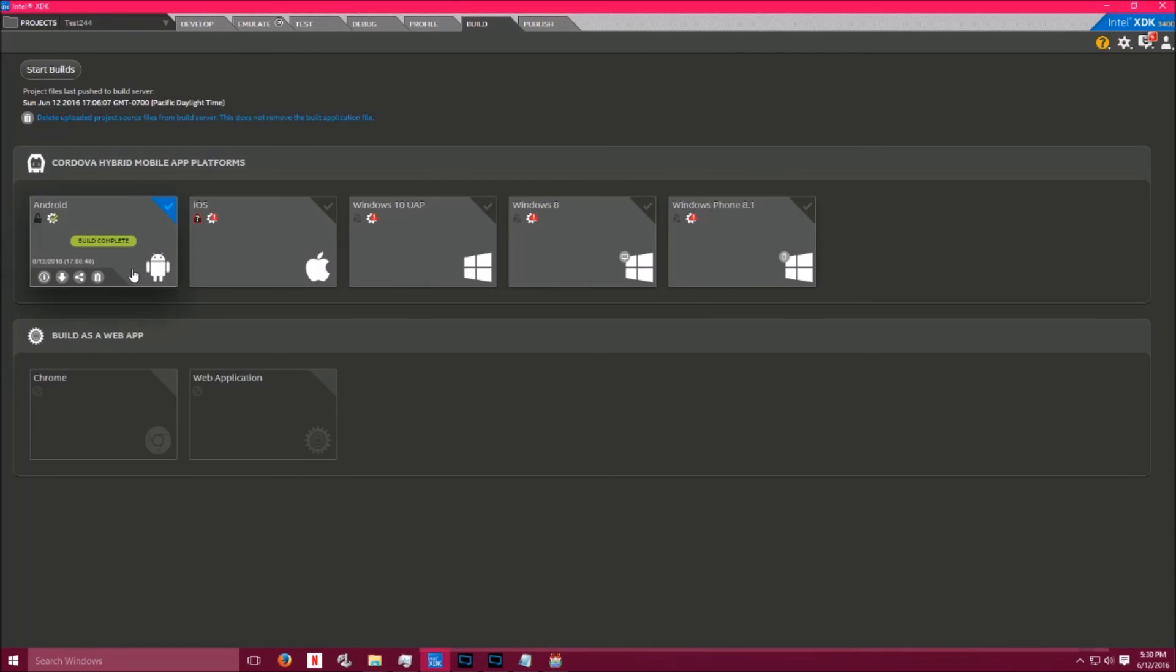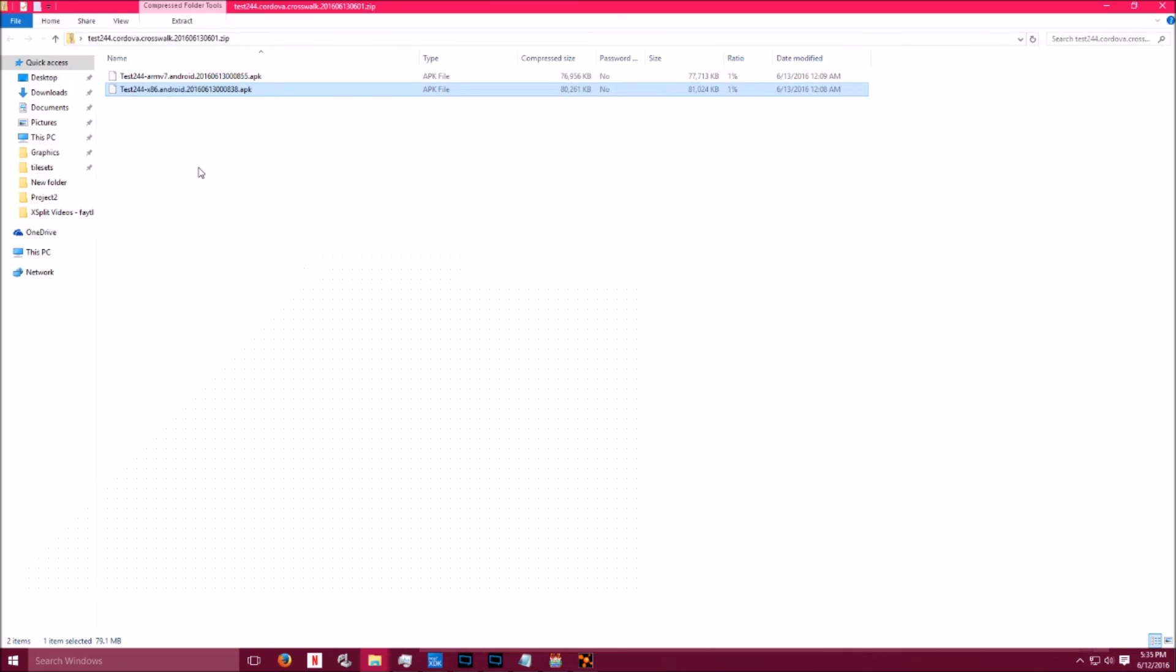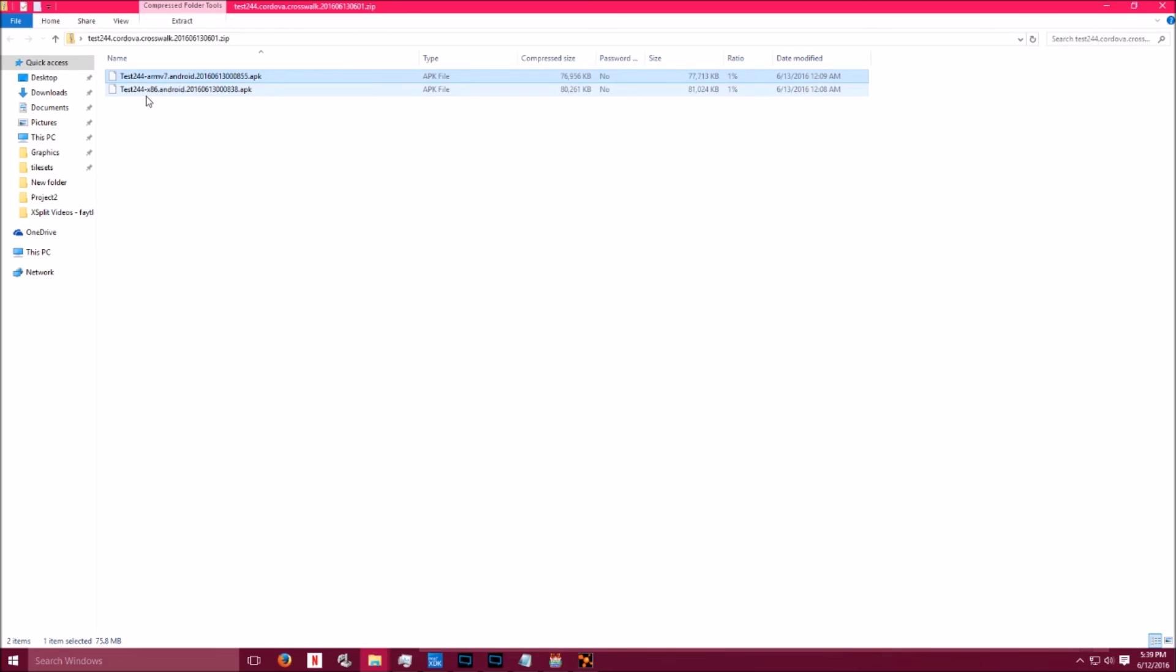Give this a minute. Now that the build is complete, go ahead and download the application. Save this to your hard drive. Give it some time to download. Go ahead and open up the file that it created, and you'll notice that you have two files inside the zip folder.